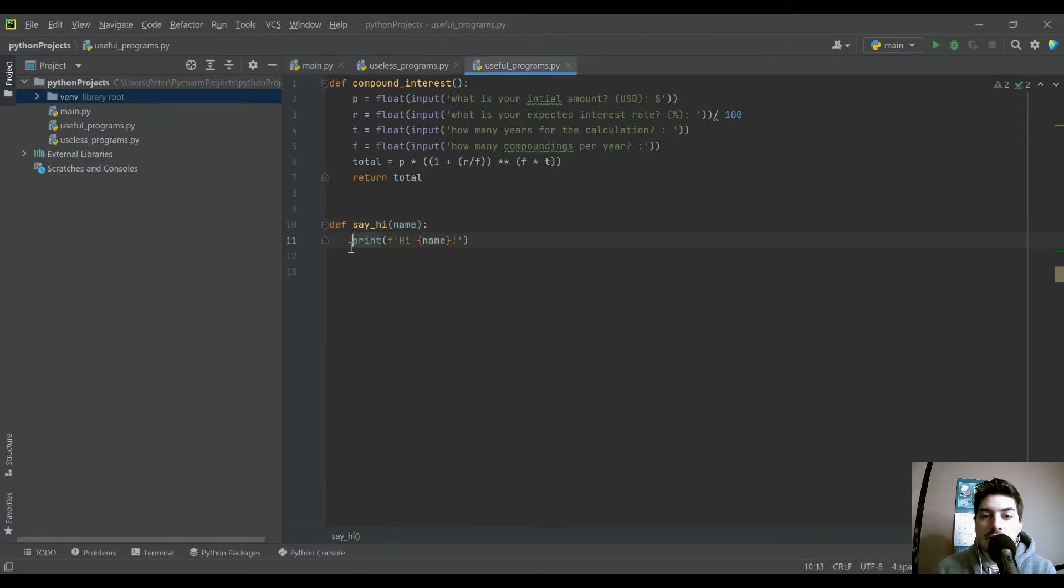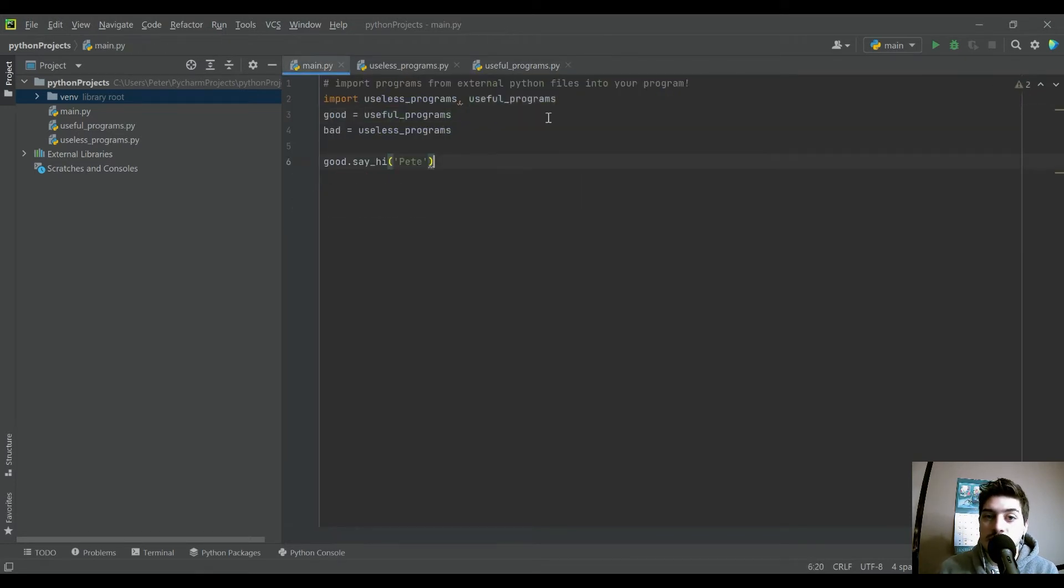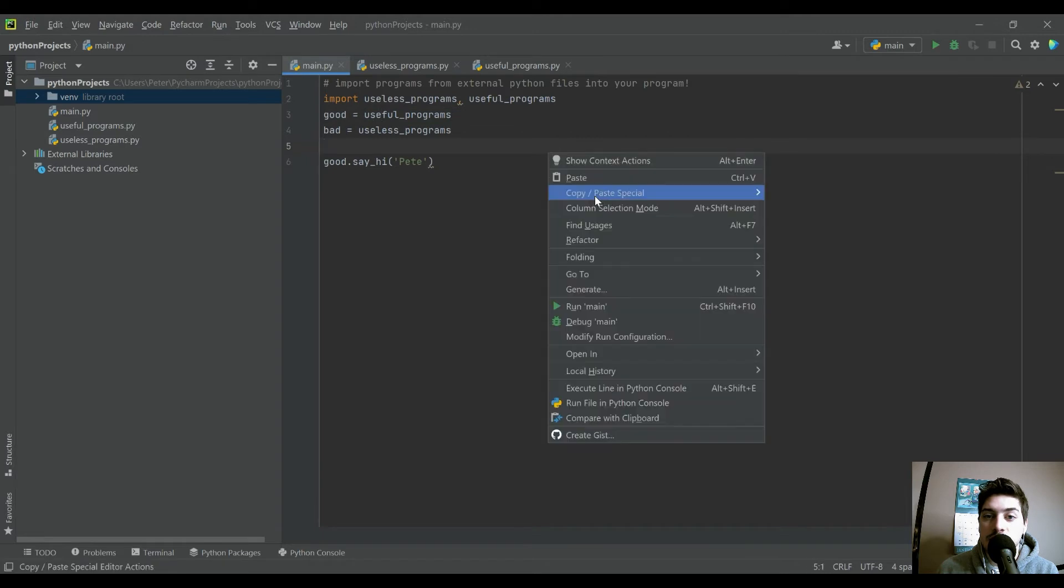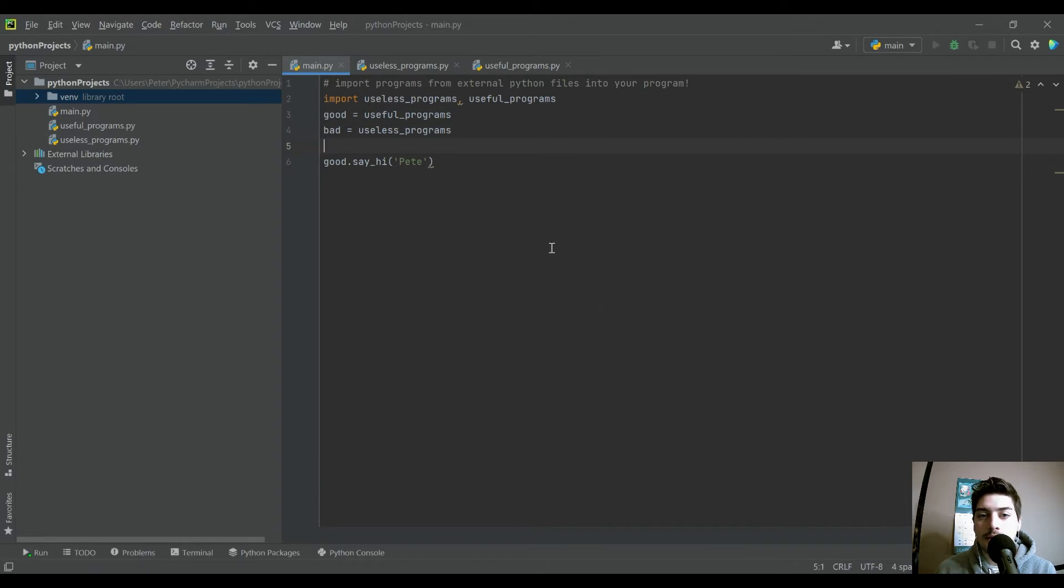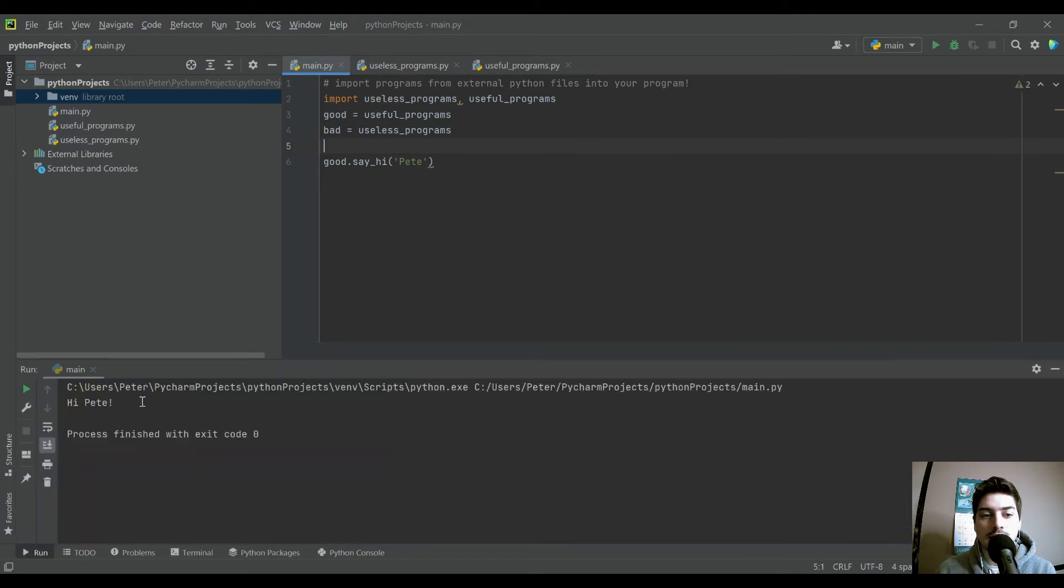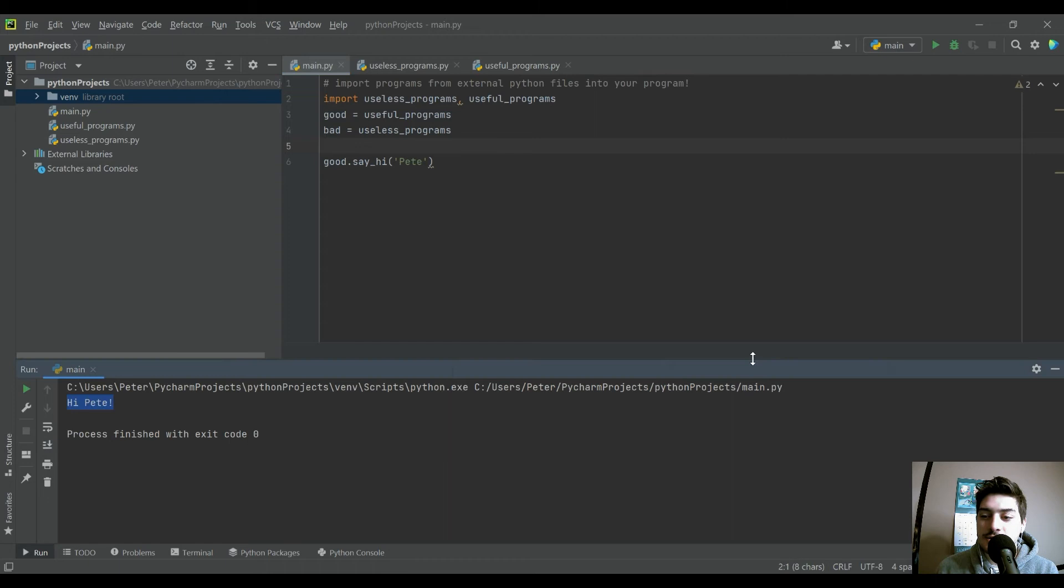And you can see all it's going to do is print hi in whatever name we give it onto the screen. So let's go ahead and run this. And we see it just says hi Pete onto the screen.